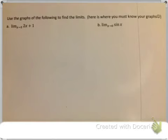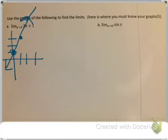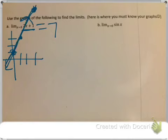Now, using graphs, we'll find limits graphically — here's where you must know all your graphs. The first one is just a line. A quick sketch: y = 2x + 1, start at 1, slope 2. The limit as x approaches 3 — my point would be up here, and since this is just a continuous line, it's just going to be the y value: 2 times 3 is 6, plus 1 is 7.